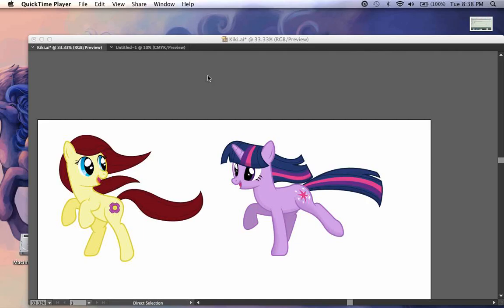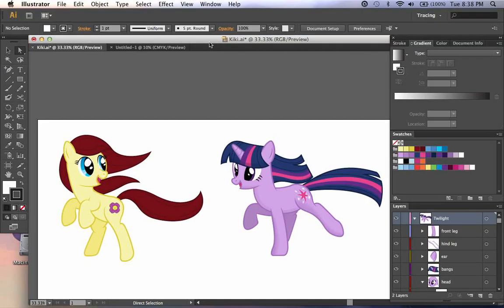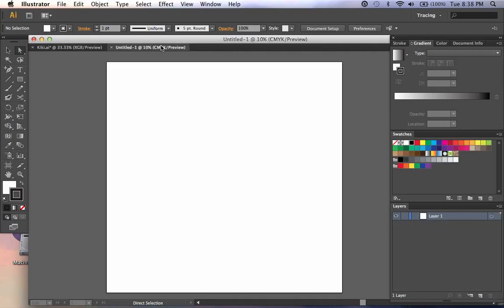Hello everyone and welcome to this tutorial on gradients in Adobe Illustrator CS6. To begin with, a gradient is a point where one color fades into another color, sometimes multiple colors.